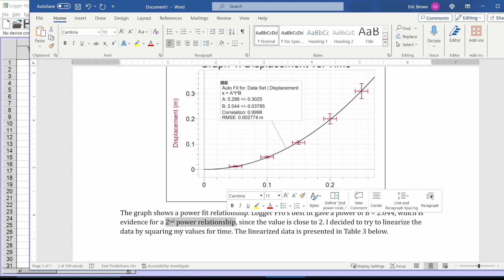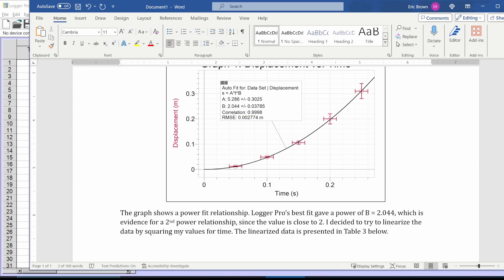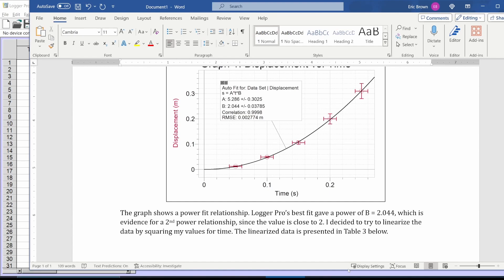Logger Pro gave a power fit with this number for B, 2.044. So I think that's good evidence that this is probably supposed to be a second power relationship. The number's close to two, that's a reasonable number to expect. I'm not going to do 2.044. That doesn't mean anything. I got to make an educated guess.